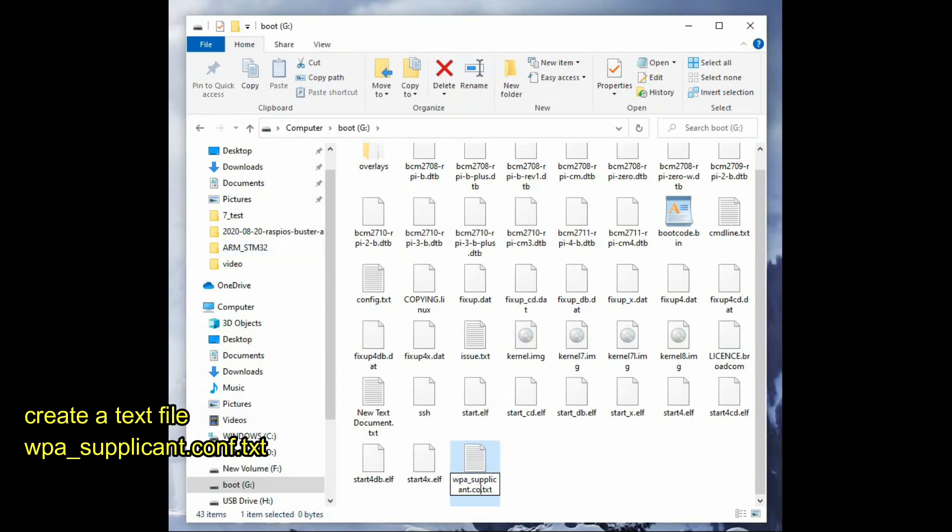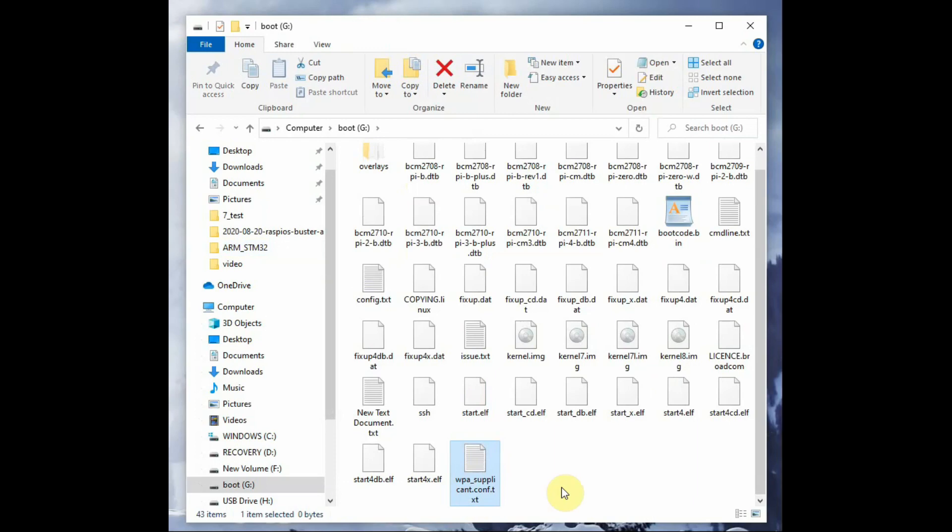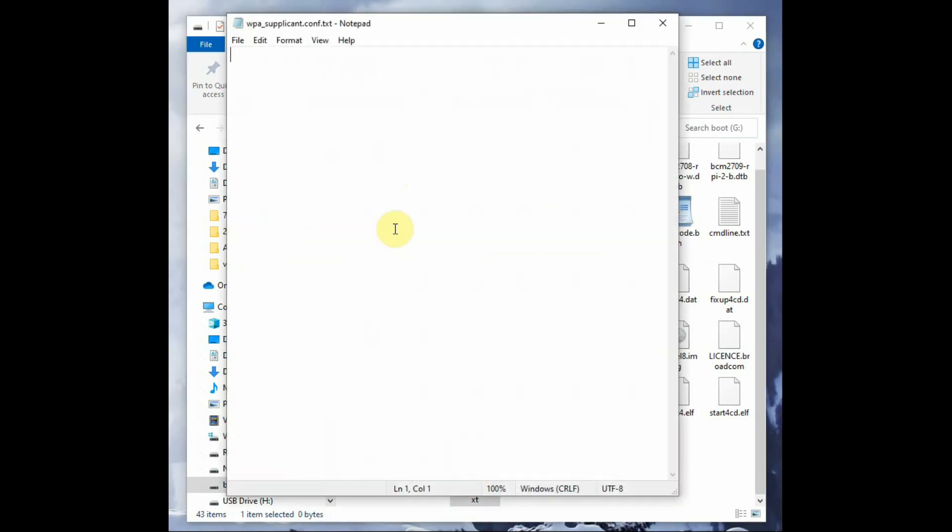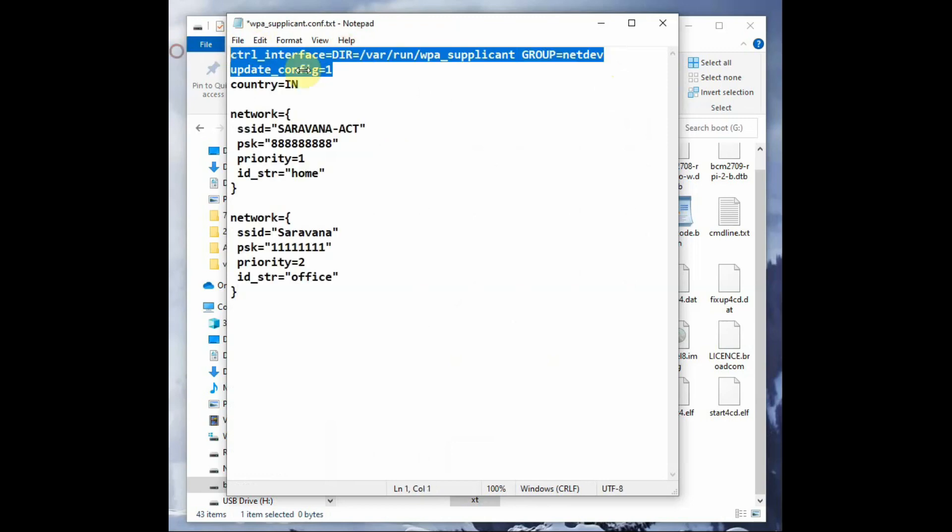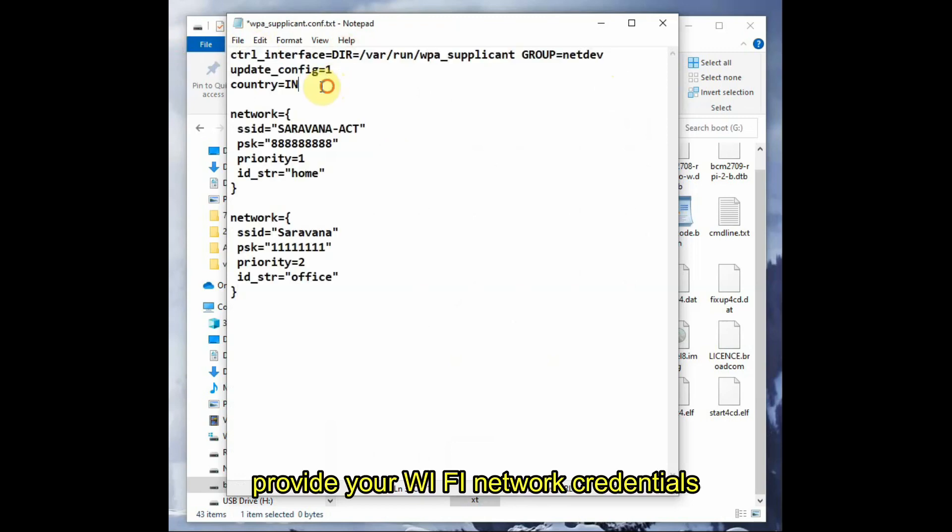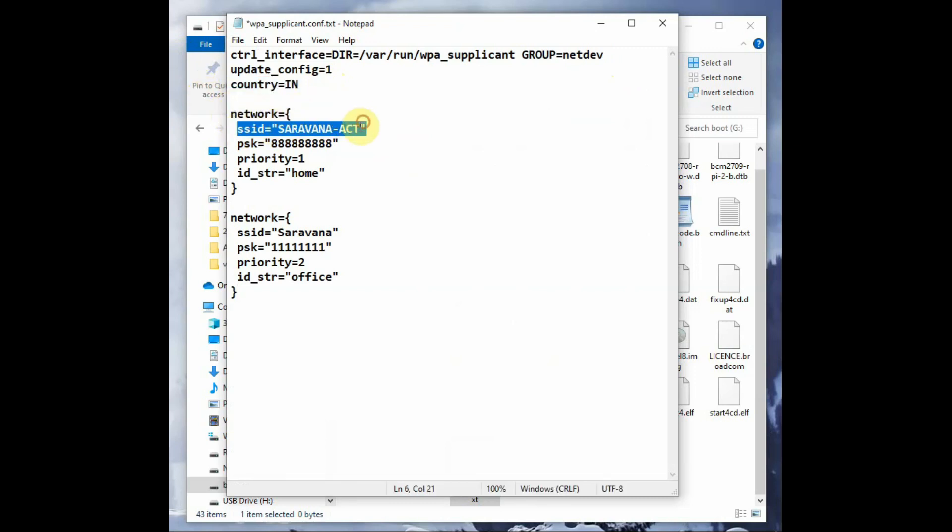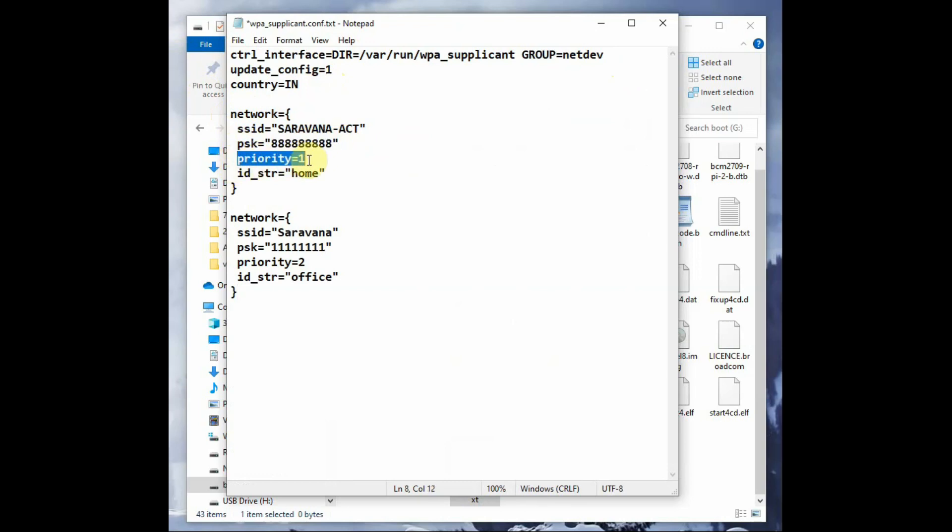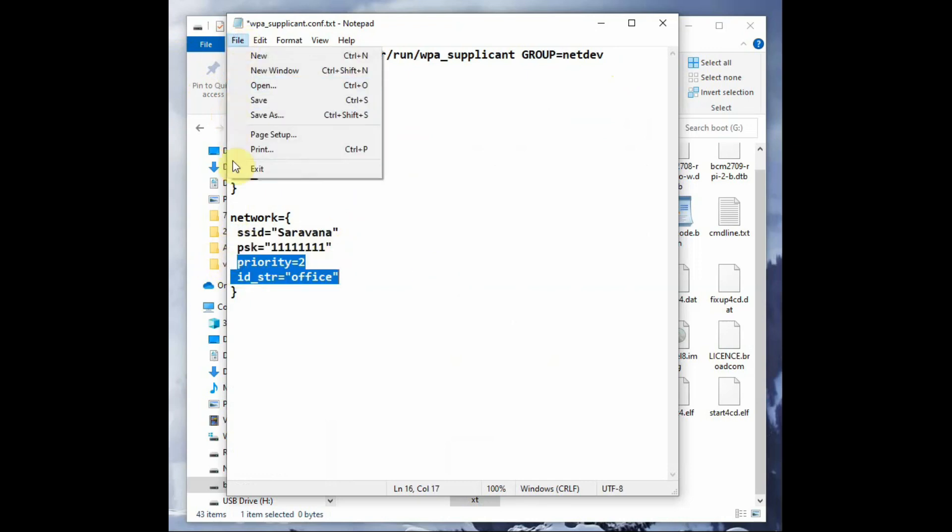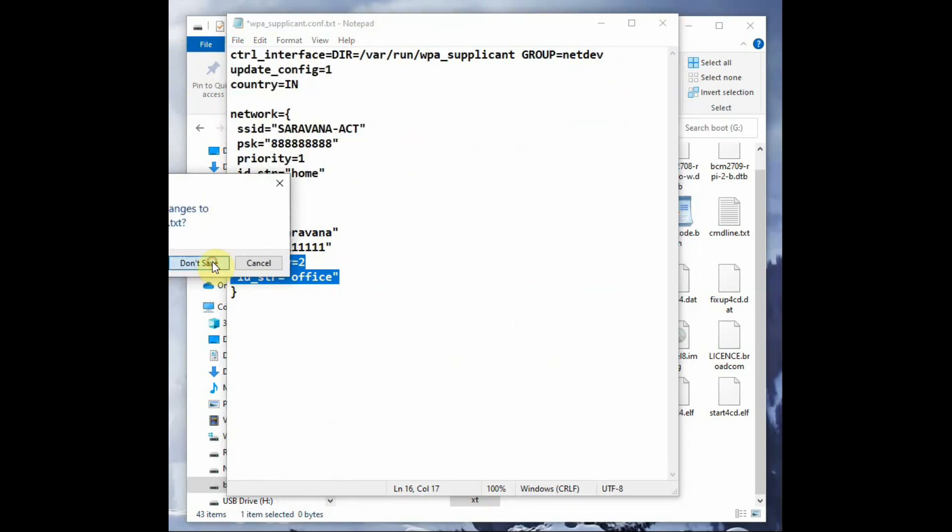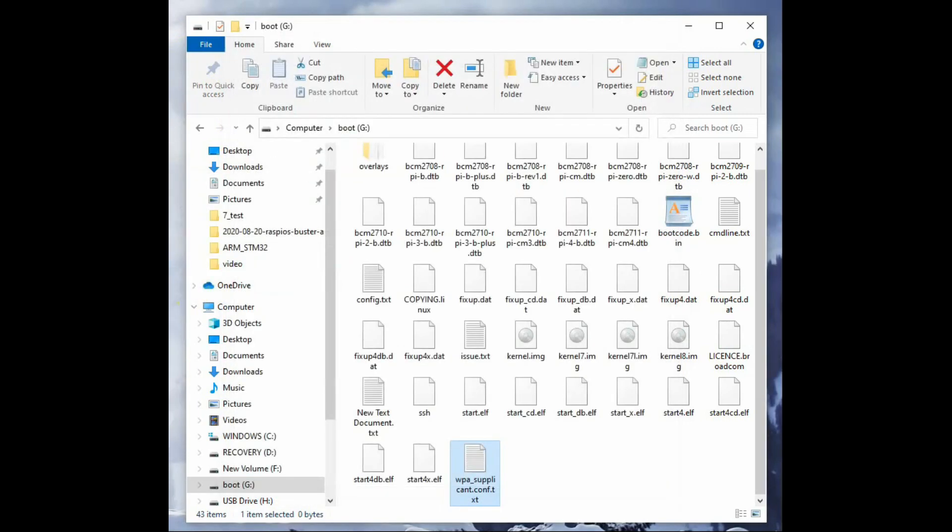Open this wpa_supplicant file and add the Wi-Fi credentials. Initially, control_interface is given, then update_config=1. You have to include the country and then the network credentials. Two network credentials can be included according to priority, so the Raspberry Pi will connect to the Wi-Fi automatically according to priority. Save this file.